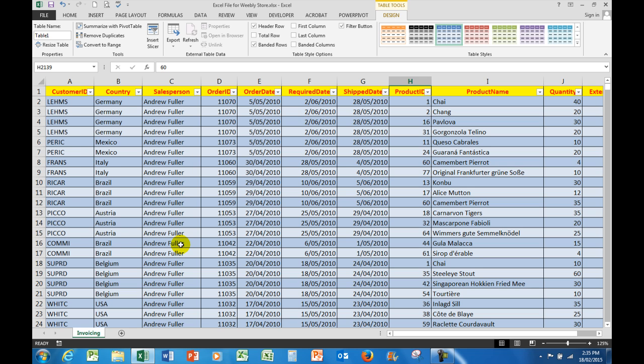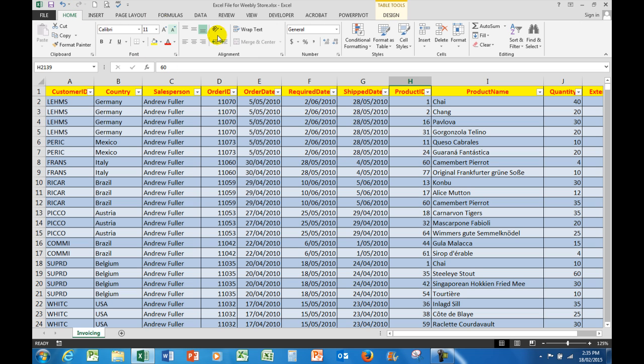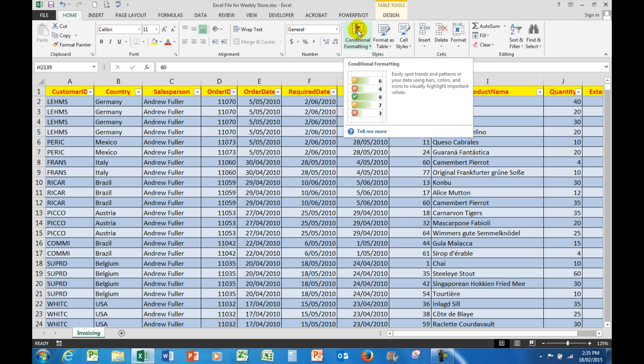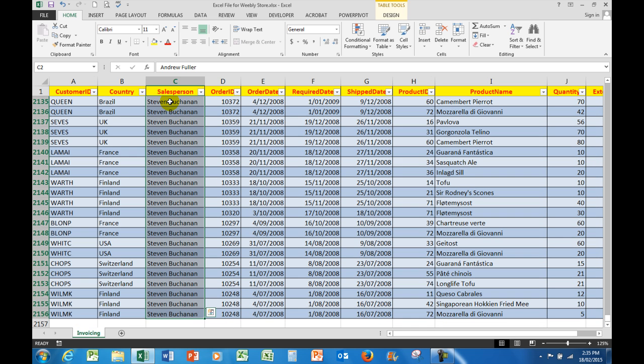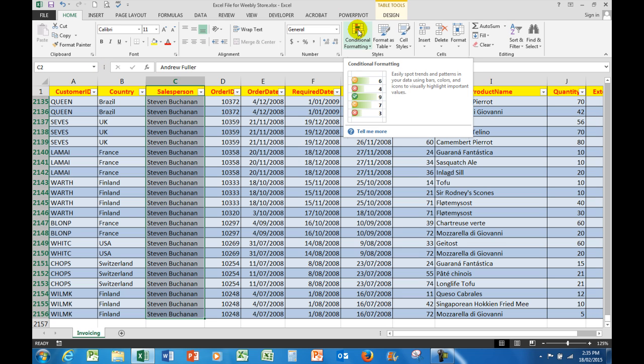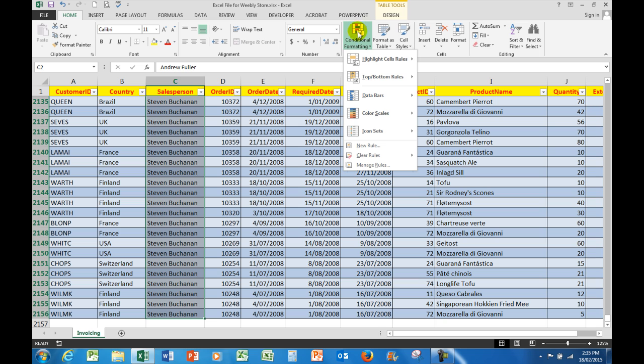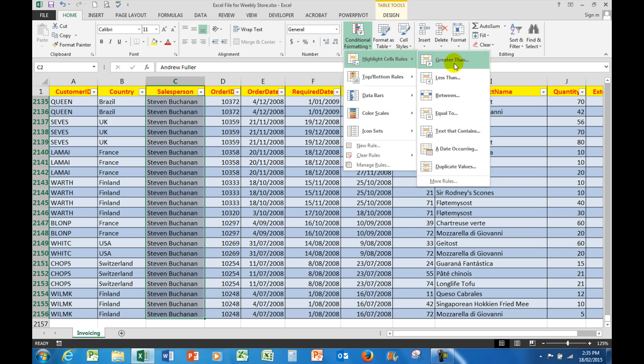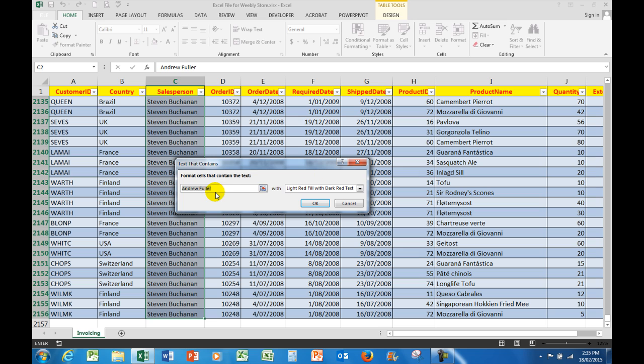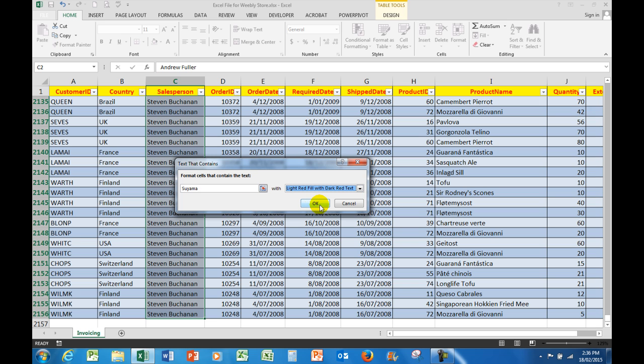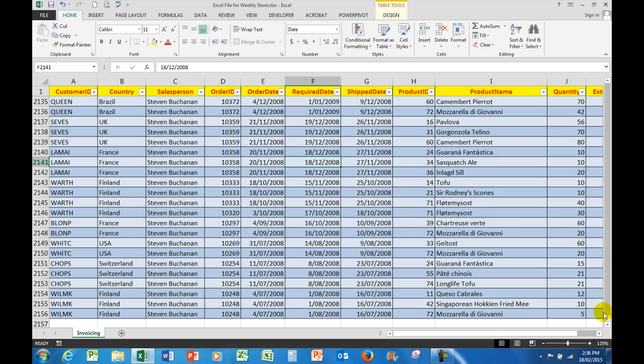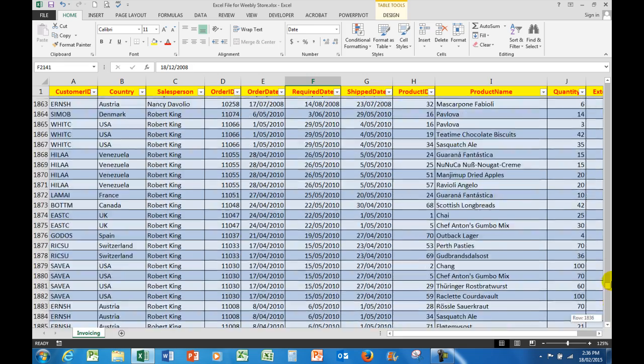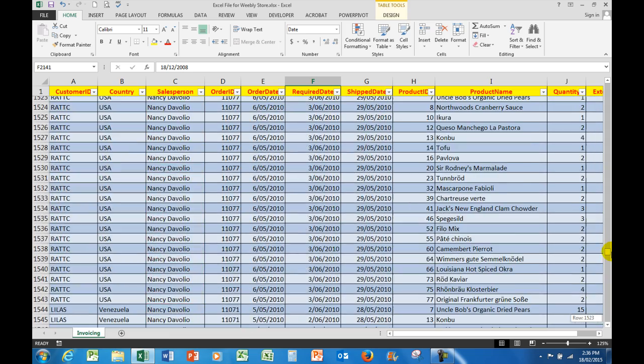So I'll just cancel that and I'm going to use in the Home tab a command called conditional formatting. The key here is to select the cells that you want to be involved in the conditional formatting. So I'm going to click in the first cell for the salesperson and then hold down Control Shift and the down arrow, and that selects all the cells all the way down to row 2156. Now what I'm going to do is in the conditional formatting, I'm going to say highlight cell rules for cells that contain the word Suyama. I'll accept one of the default colors, light red fill with dark red text, and I'll click OK.